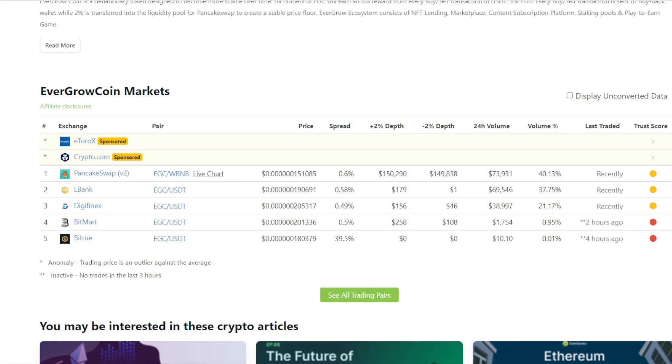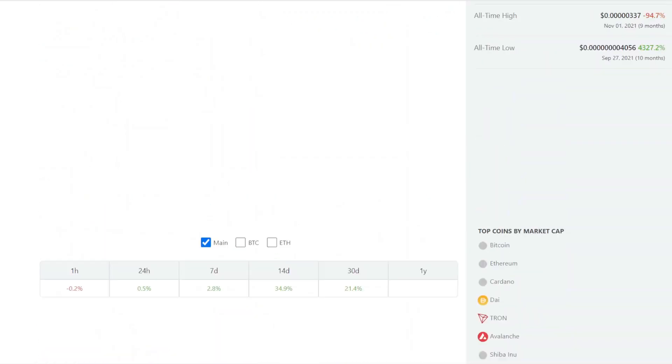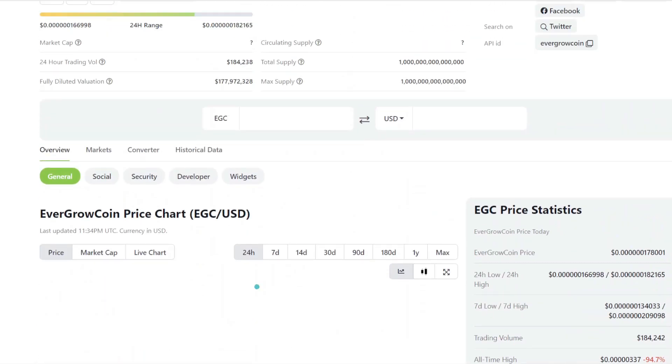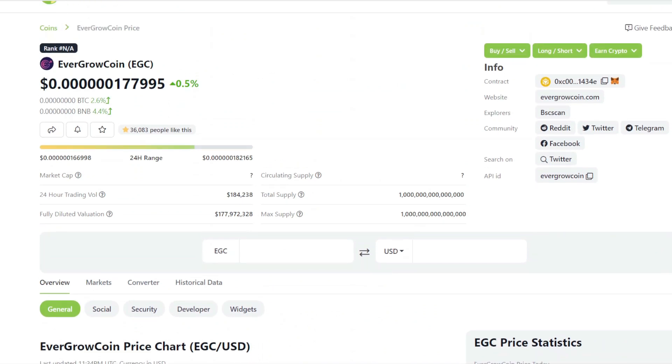The current trading volume of EverGrow Coin, we have 74,000 coming from PancakeSwap, 69.5k coming from ElBank, and 39,000 coming from DigiFinex, with roughly a thousand to ten dollars coming from Bitrue, ByBit, and BitMart.